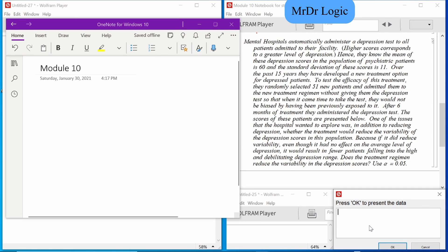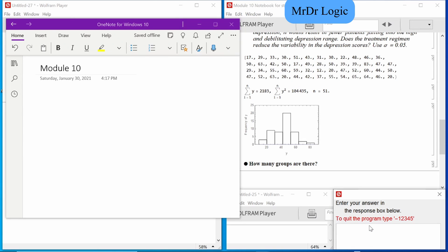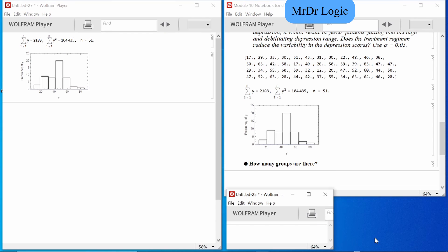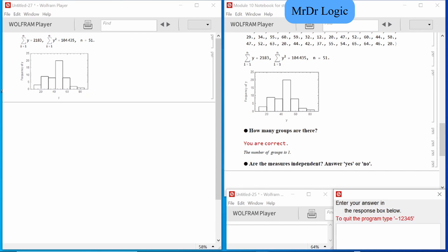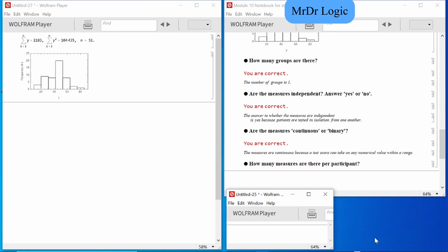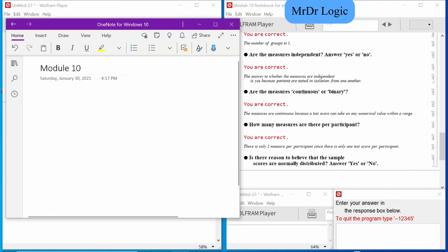We're going to have to start recording a few numbers. How many groups are there? There's one. One dependent, yes, continuous. One measure. They have this rough mold shape, so let's see if we can make the first note.